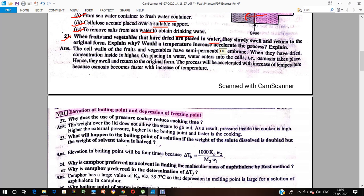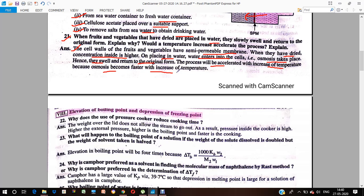When dried fruits and vegetables are placed in water, they slowly swell and return to their original form. The reason is that the cell walls of fruits and vegetables act as semipermeable membranes. When they are dry, the concentration inside is higher. When placed in water, water enters the cell because the concentration of water outside is higher, and osmosis causes them to slowly swell back to their original form. If temperature increases, the osmosis process will happen more rapidly.